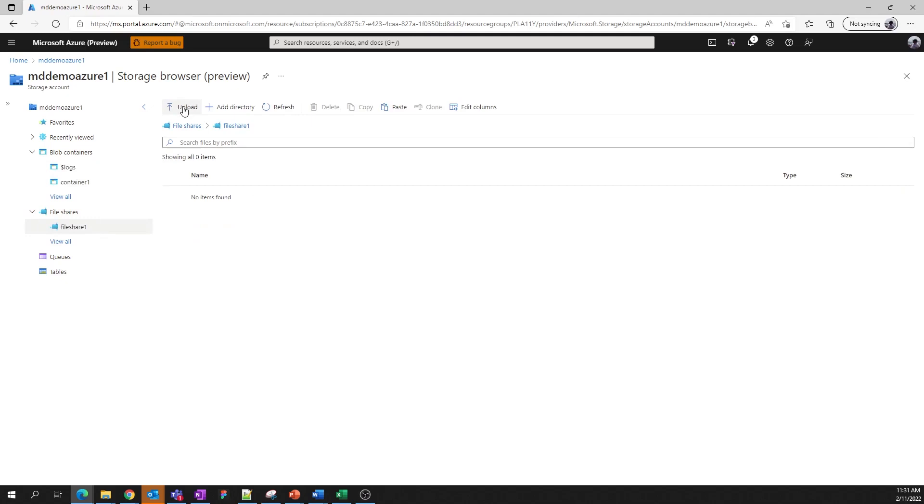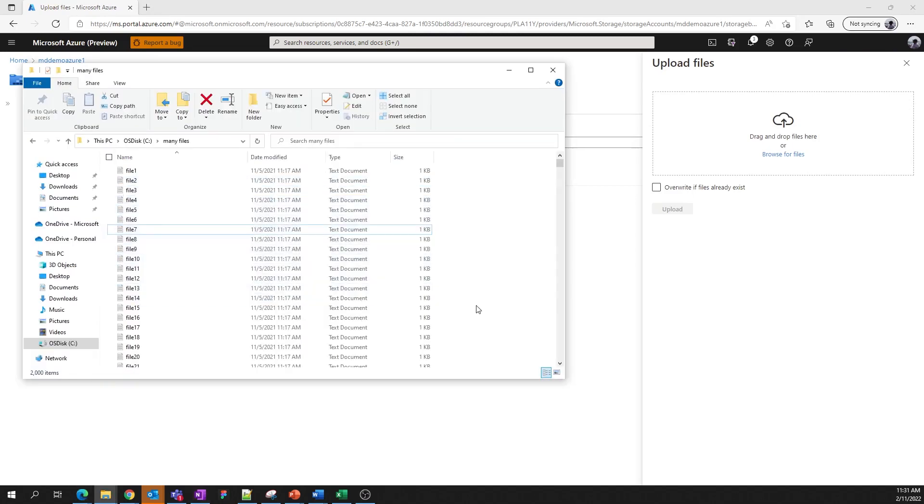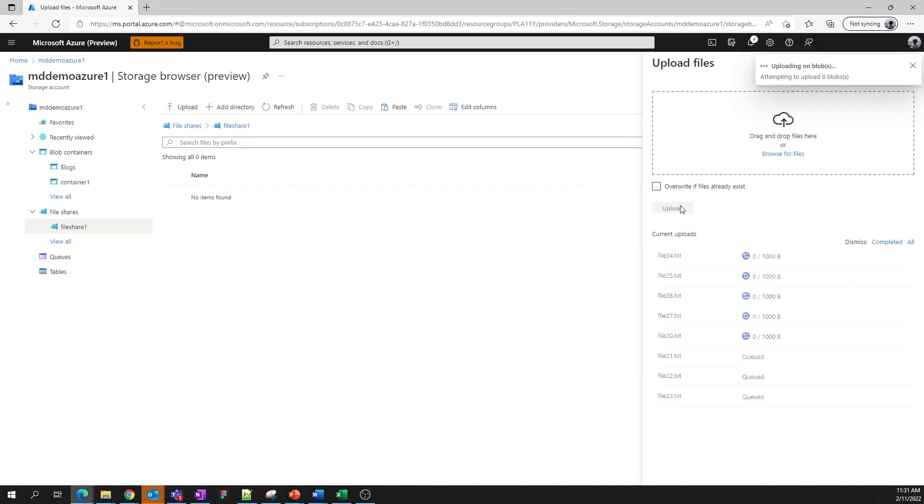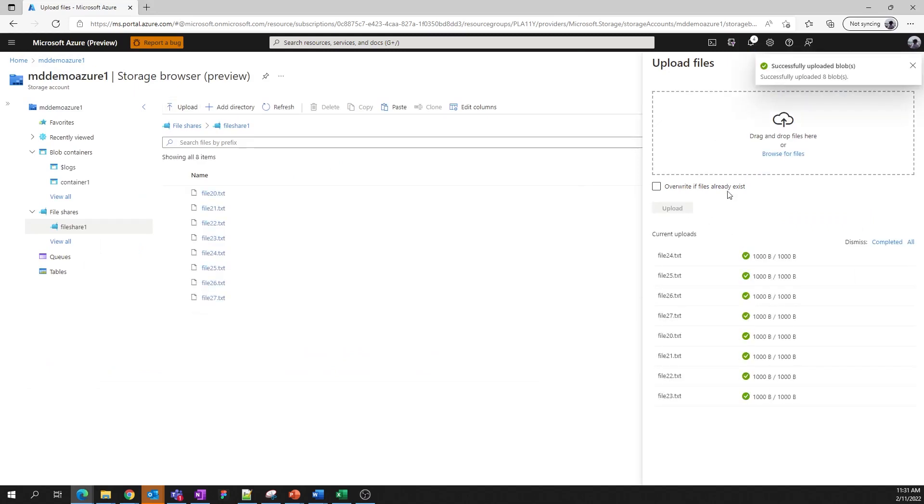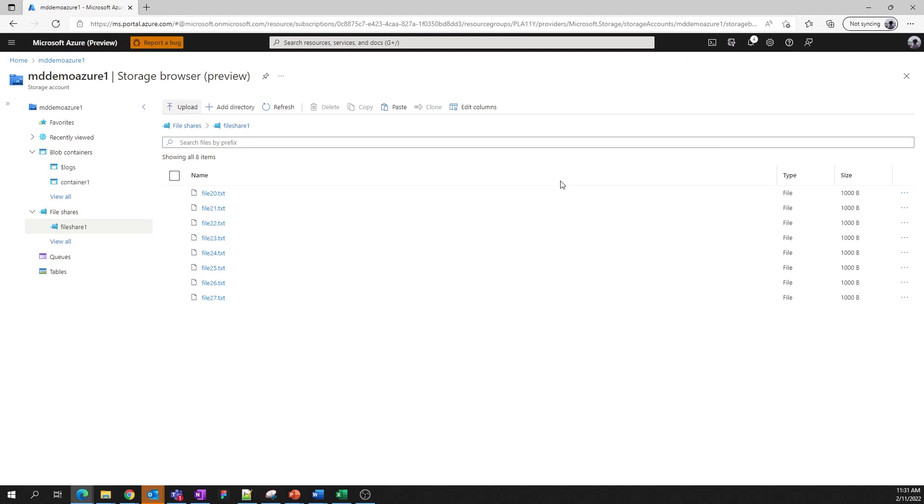Similar to the blob service, we provide drag and drop upload capabilities for files as well. So let's bring a couple more in. And upload. And now anyone connected to your file share will be able to access these files.